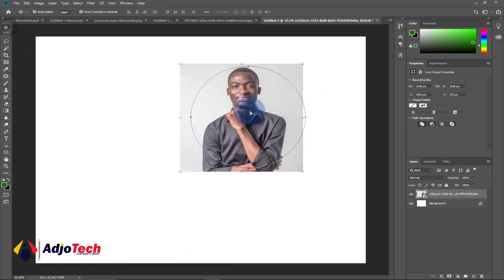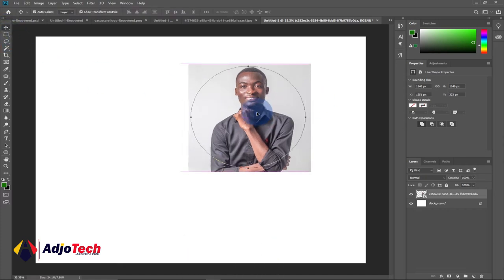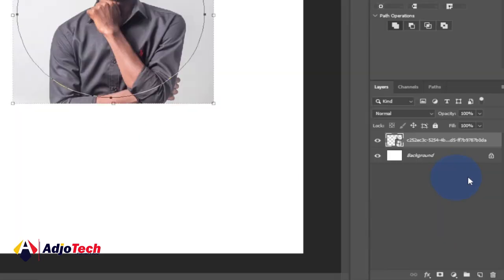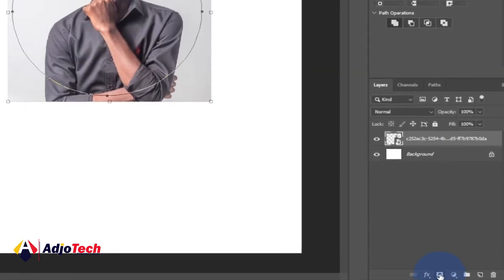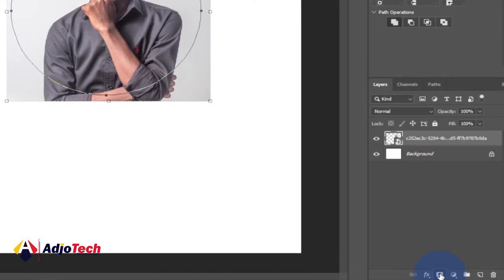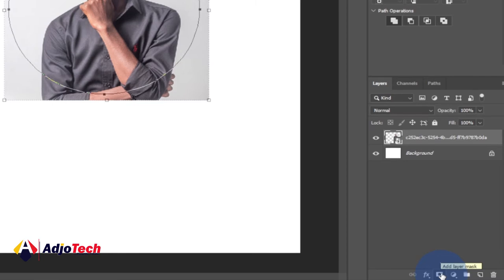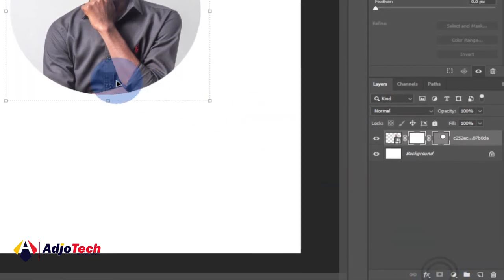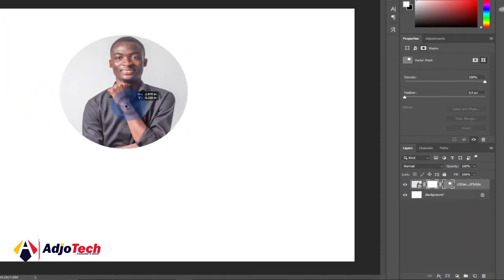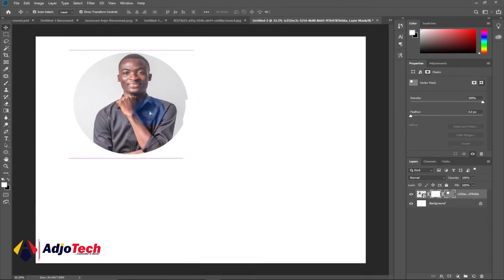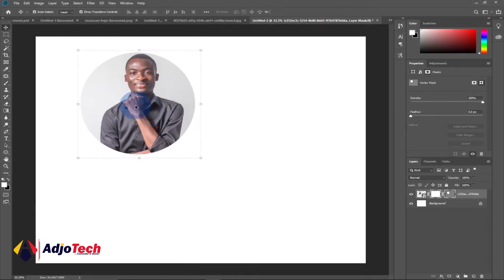Once you are done, go for your move tool and reposition as needed. Come to where you have your layer background at the bottom — zoom into the layer panel — and click on Layer Mask. When you double-click on this, the layer mask is applied. You can see we now have our image in a circular shape, and that is exactly what you want to achieve.